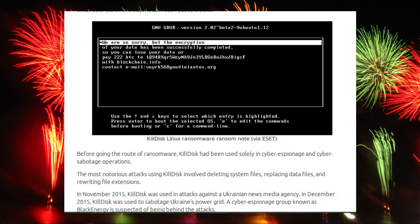The price for decryption is 222 bitcoins, which was over $215,000 at the time of writing.